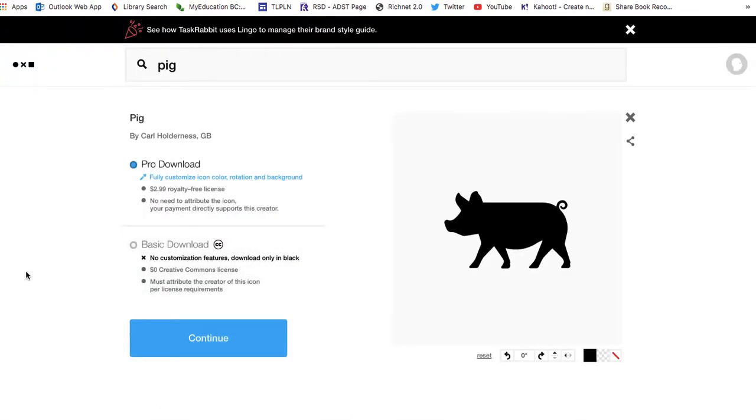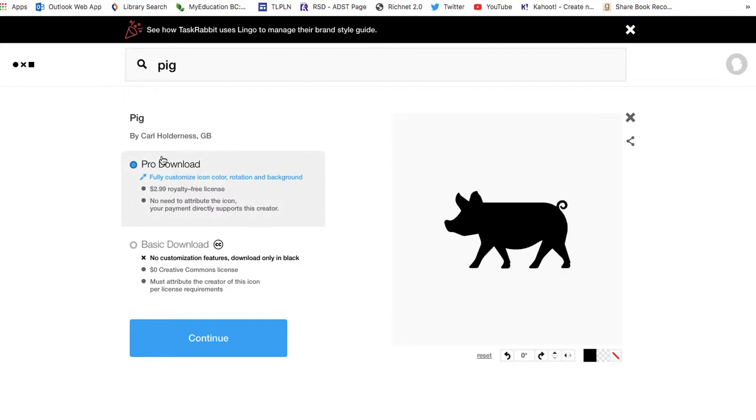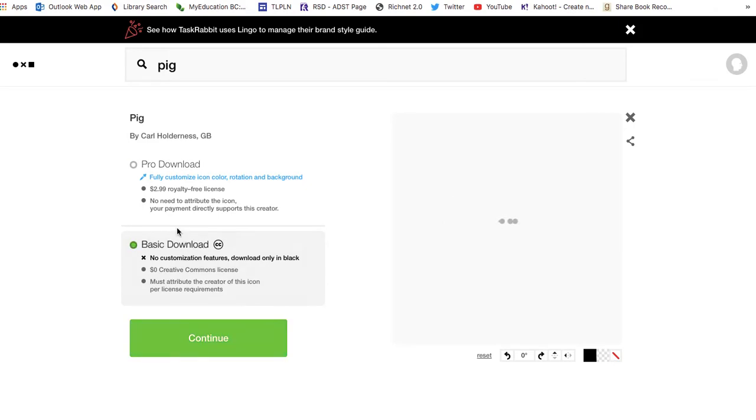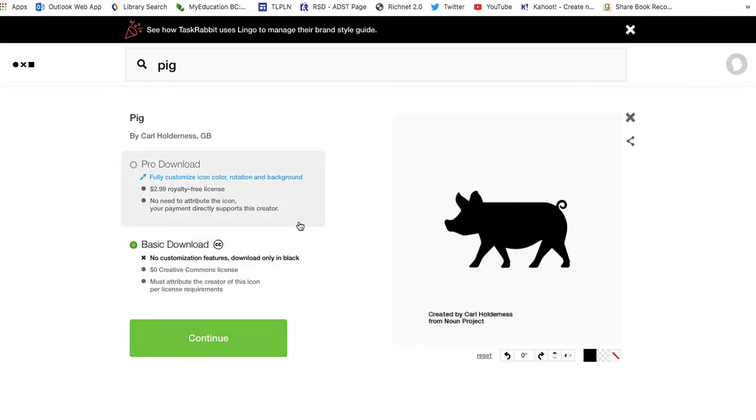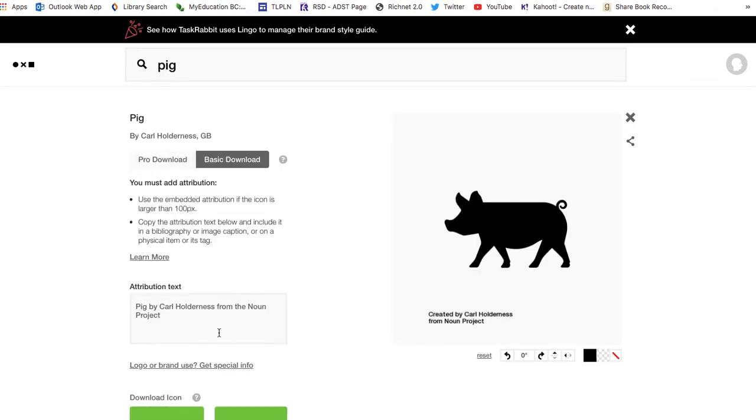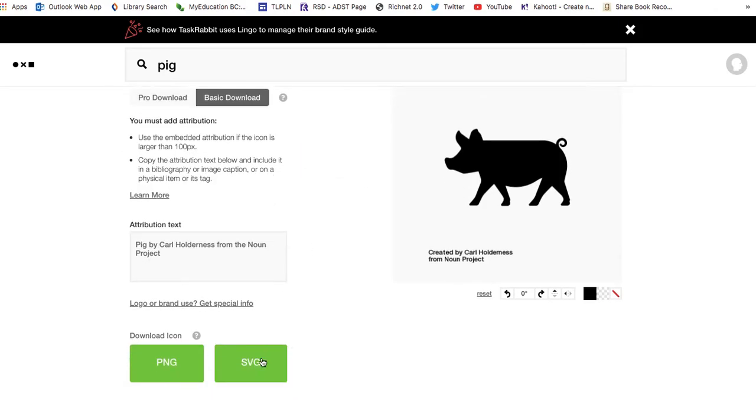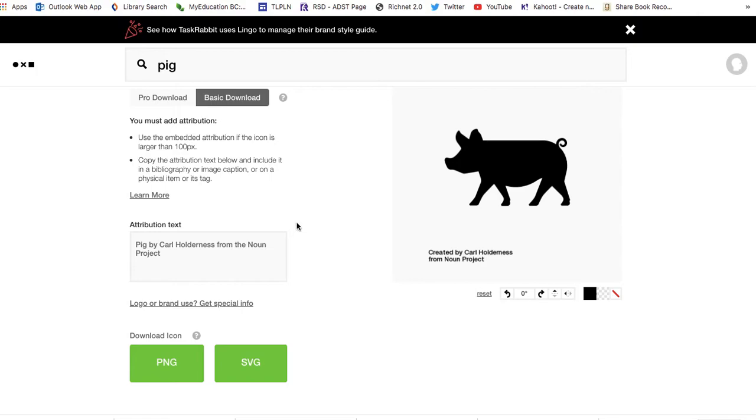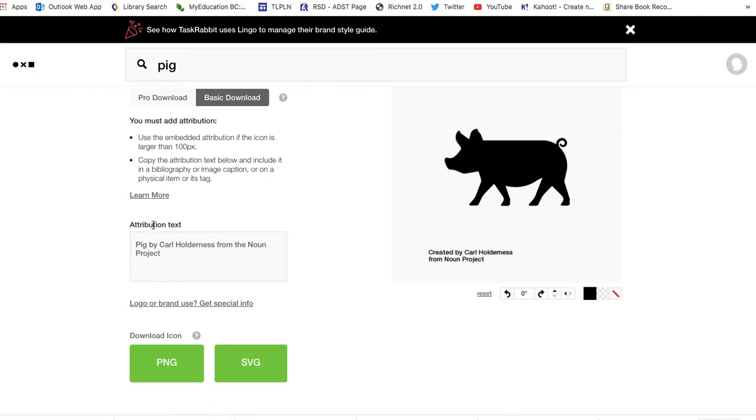If you don't have an account for the Noun Project, creating an account is totally free, and you don't need to pay $2.99 for a royalty-free license because you're not using this professionally. I'm going to get a basic download and continue. I want an SVG - scalable vector file. I've now downloaded this file. You can save that to your desktop, put it somewhere where you'll find it later.